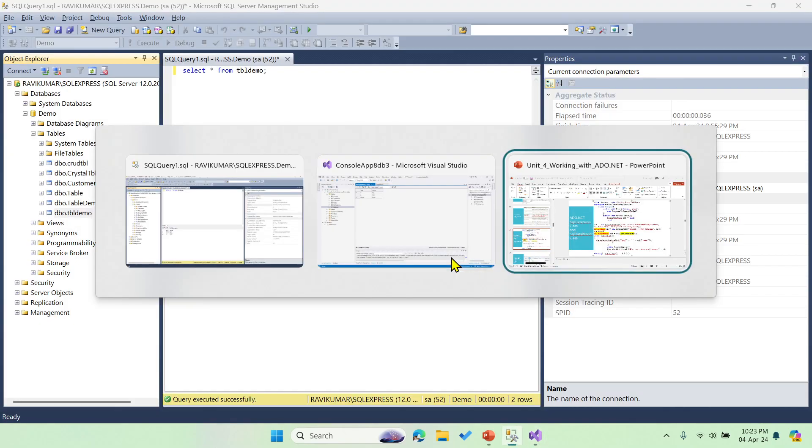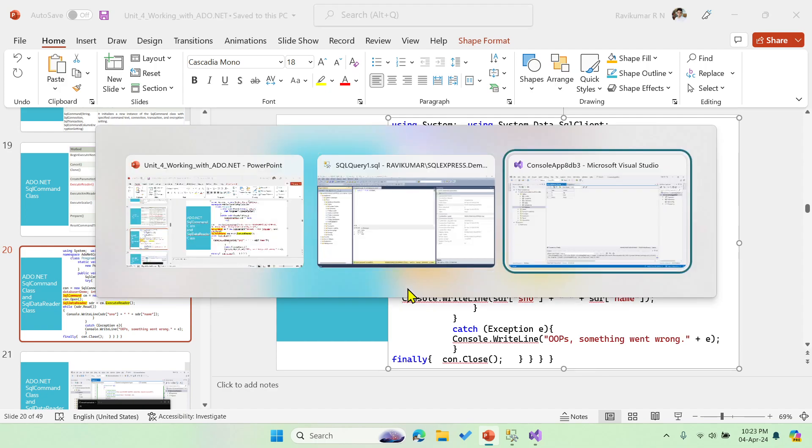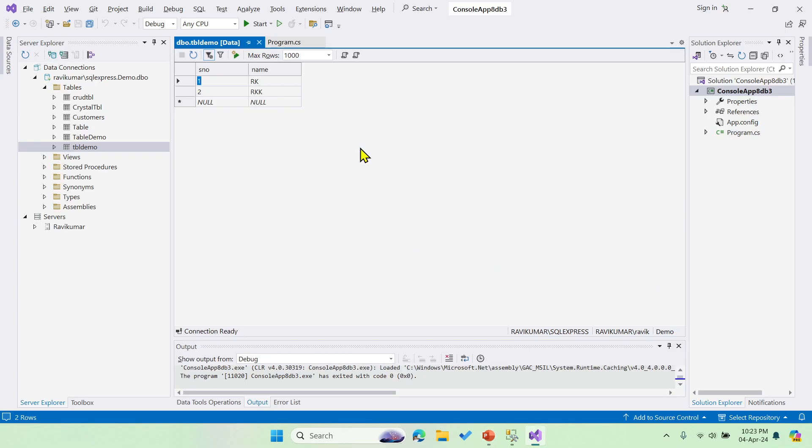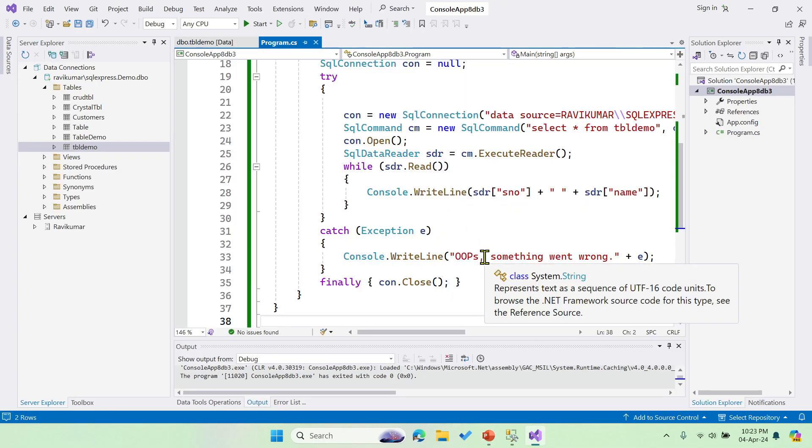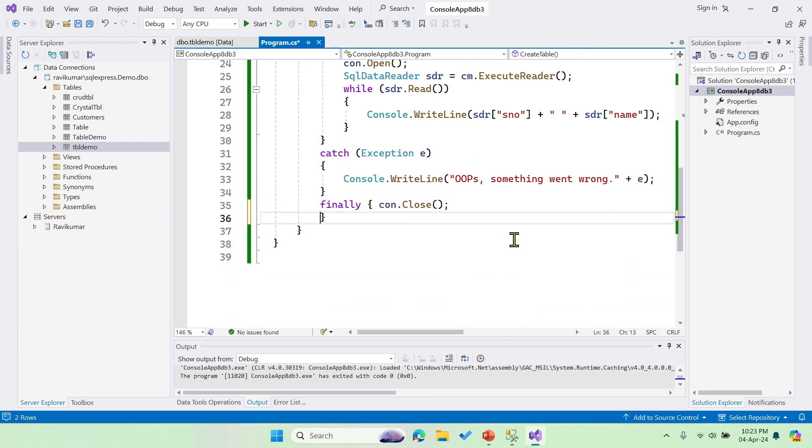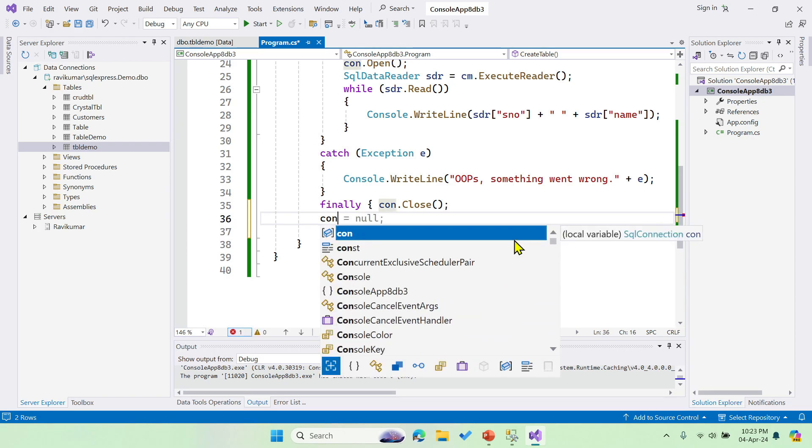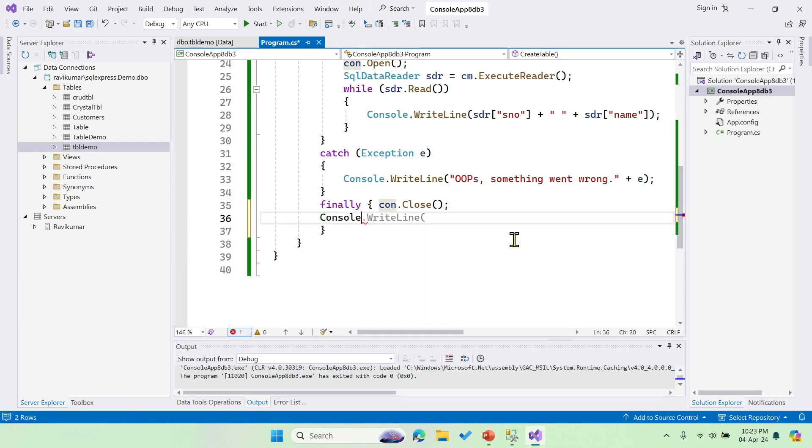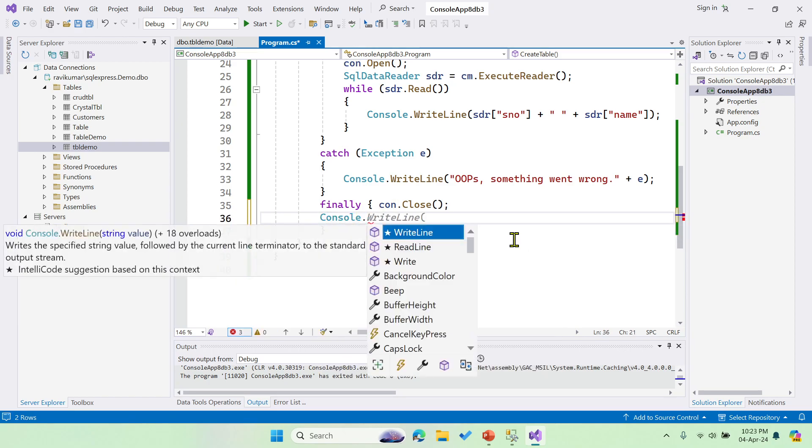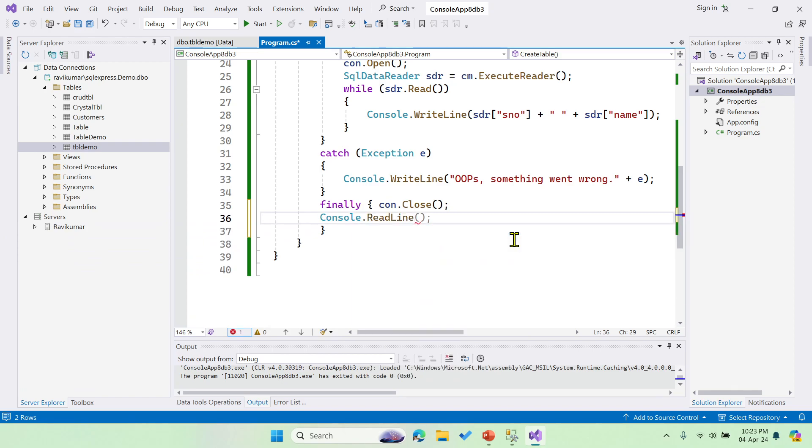Now let me do one thing. I'll go to the CS file. To halt that particular console app, let me say Console.ReadLine. You can say ReadLine.